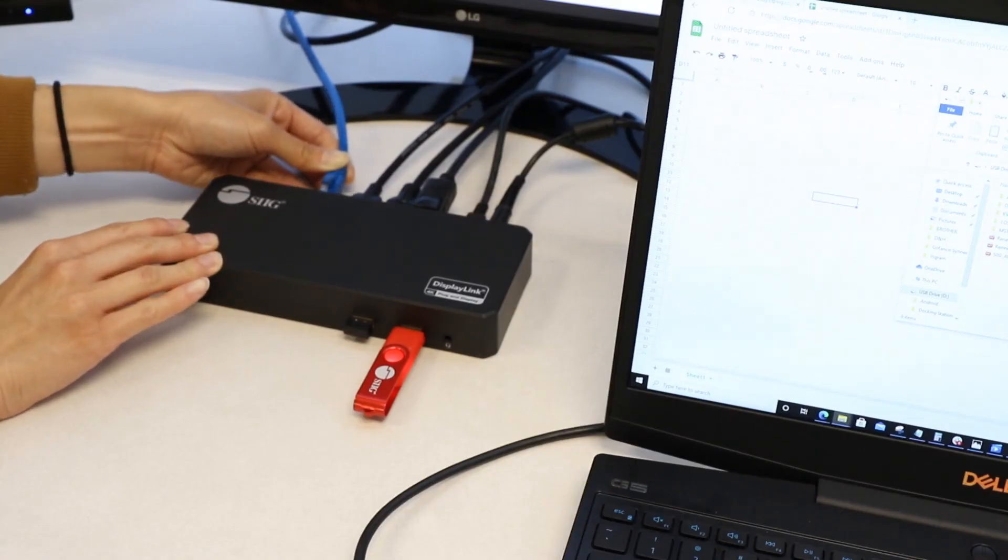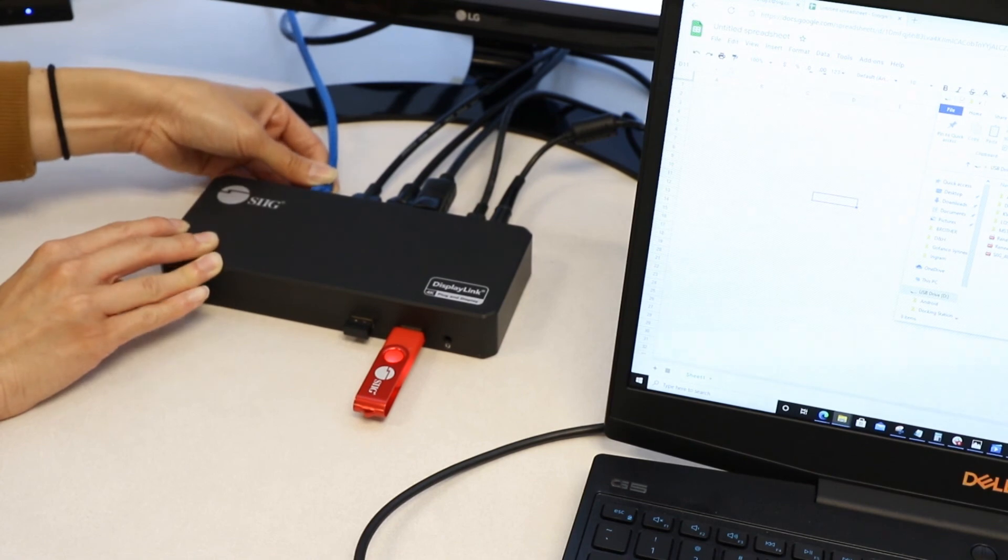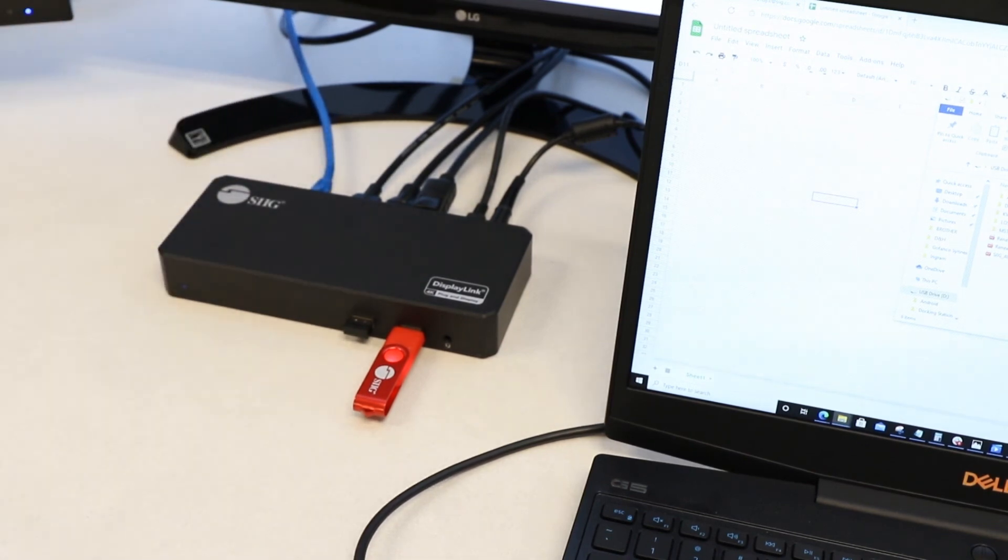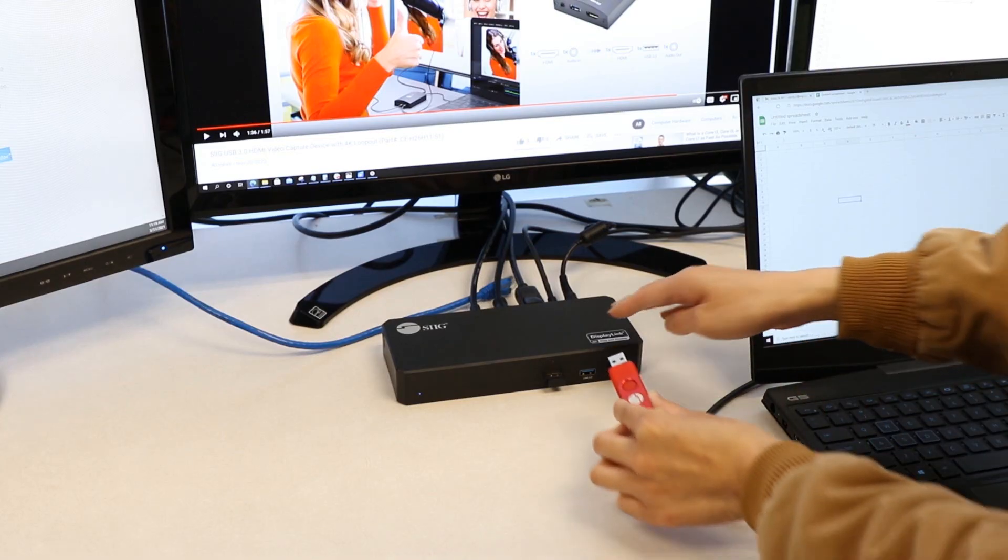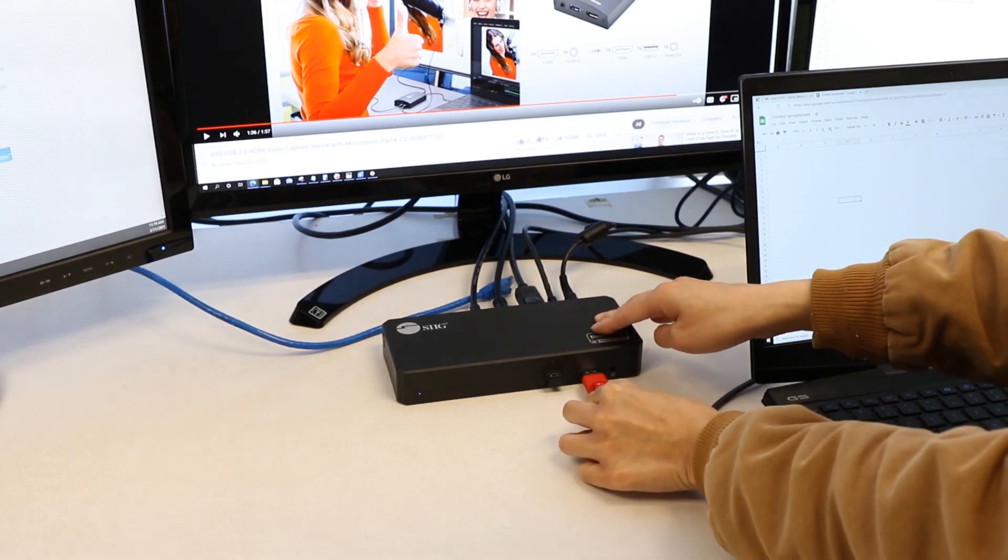Having the option of a direct Ethernet connection gives you a more reliable connection whenever you need.